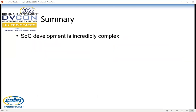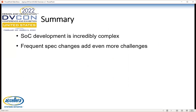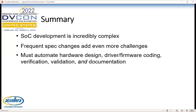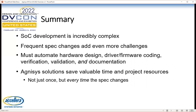In summary, SOC development is incredibly complex and certainly not getting any easier. Frequent spec changes make the problem even harder — every time the spec changes, you have to go back and make modifications to your design code, verification code, software, and documentation. The only solution is automation: being able to generate hardware design, drivers and firmware, verification code, validation code, and documentation — all from executable specifications. We save valuable time and project resources not just once at the beginning of the project, but every time the specification changes. To learn more, I invite you to visit our website at www.agnesys.com. Thank you for listening.